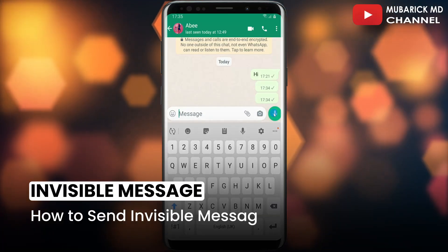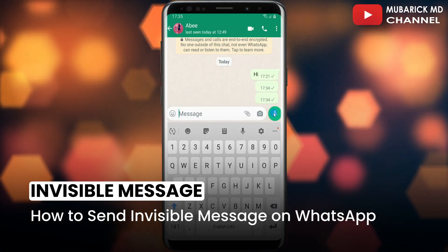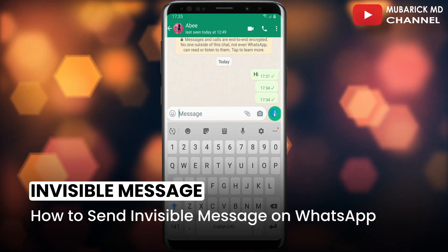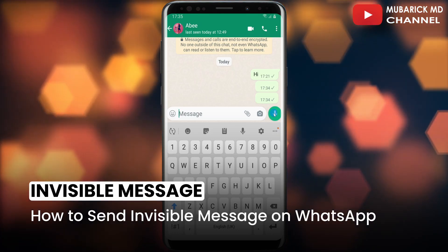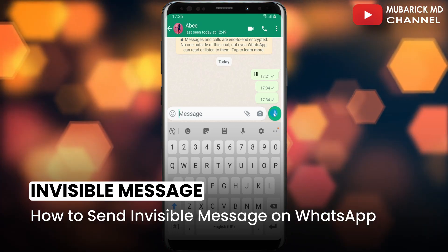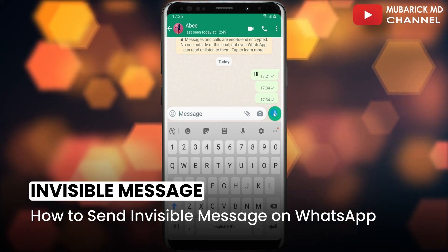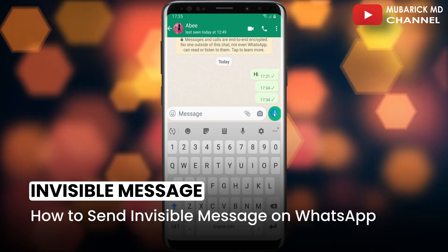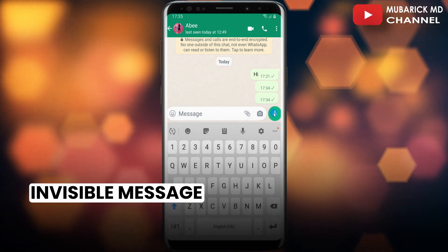How to send an invisible message on WhatsApp. For some reason you want to send an invisible message on WhatsApp chat — just for entertainment or any other reason. In this video I'm going to show you a quick way on how to get it done. Be sure to stay to the end so you don't make any mistakes.